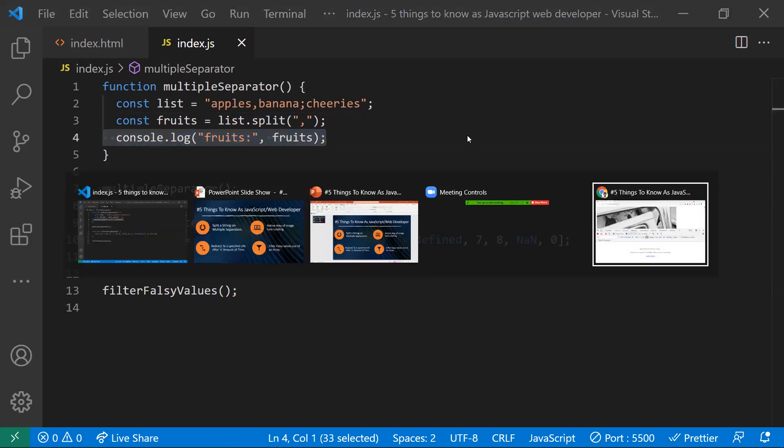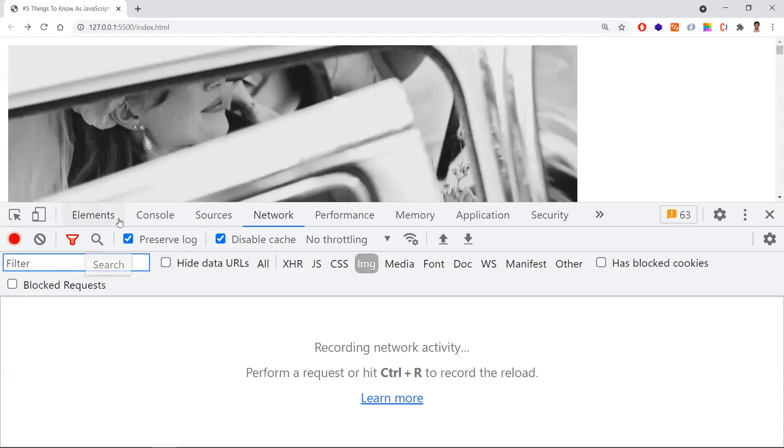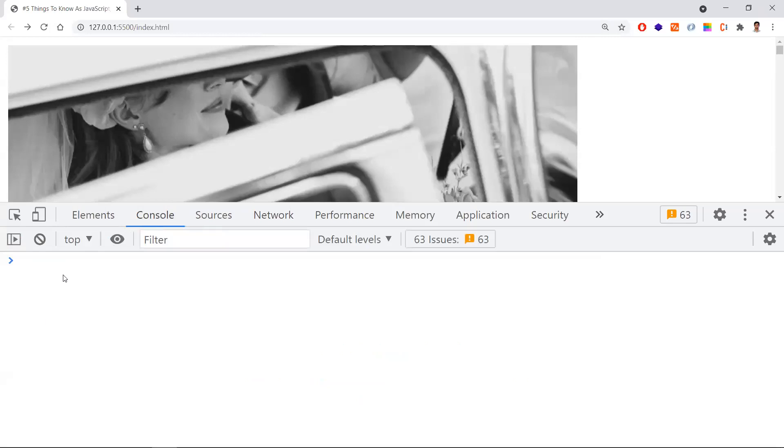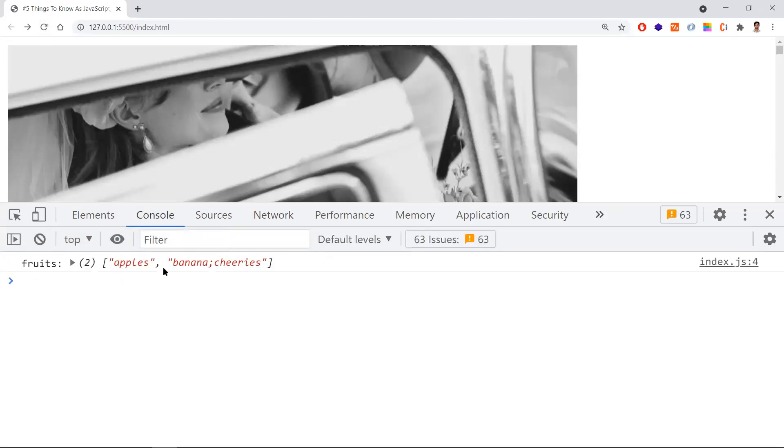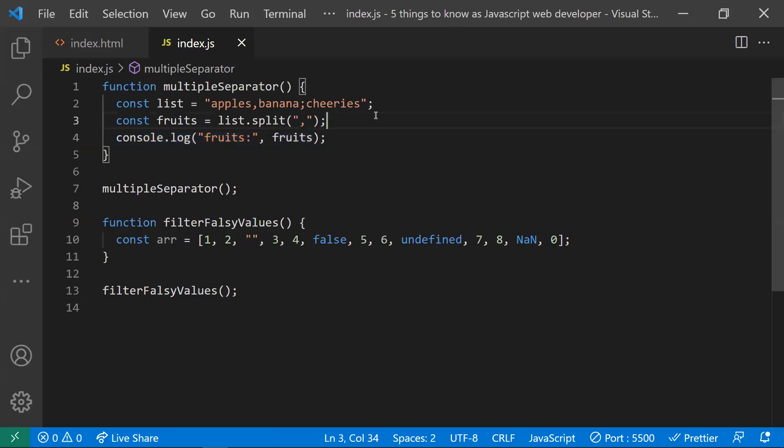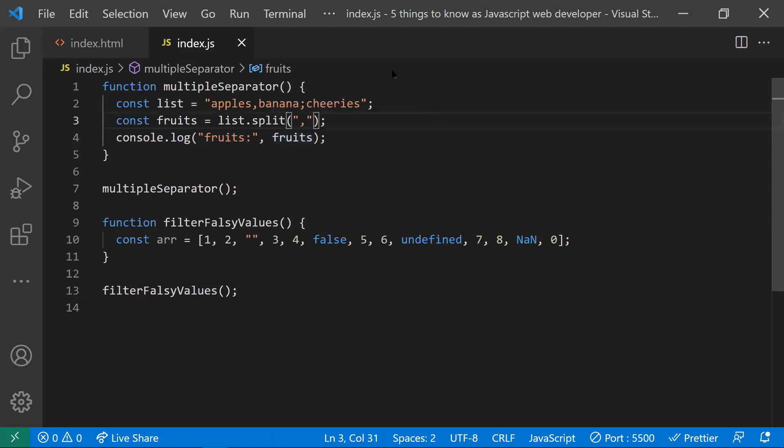When you do a comma separated split, you will be getting like this - apple and banana cherries in two arrays. This is how we get when you use a split operator with one comma separator.